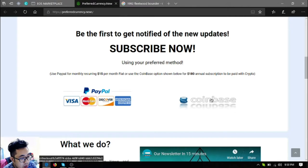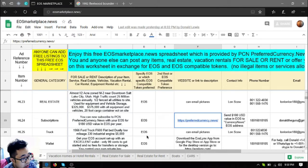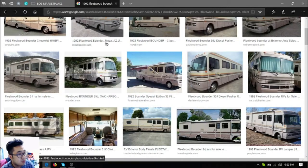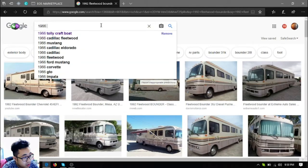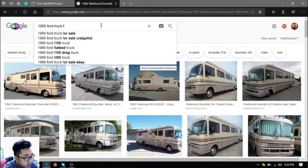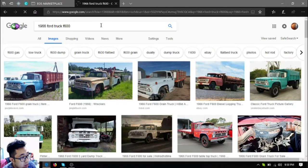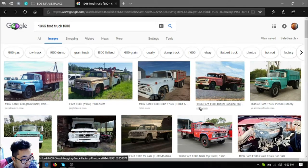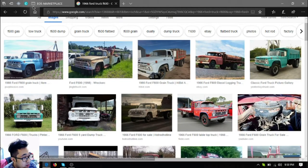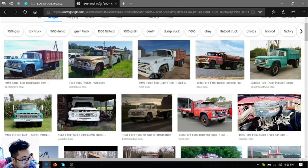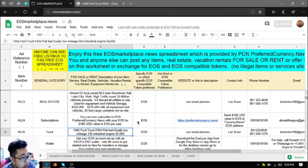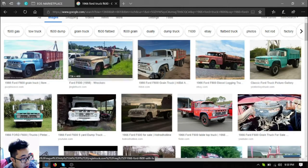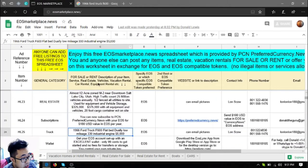So the next one is a truck, a 1966 Ford truck F600. This is what it looks like. It's a flatbed, it's dually, low mileage, it has a 330 industrial engine and this costs $5,000 US dollars.